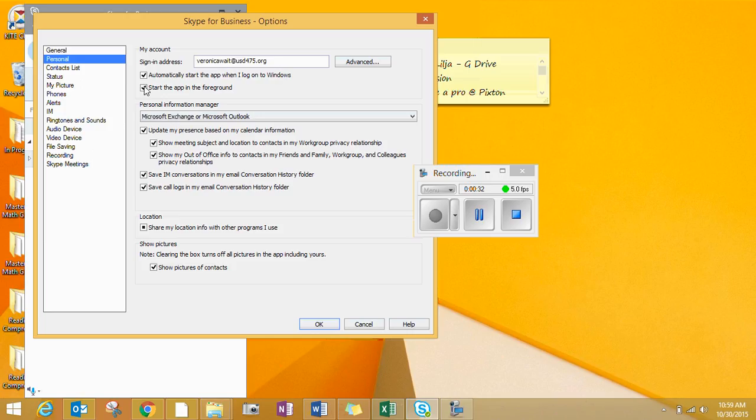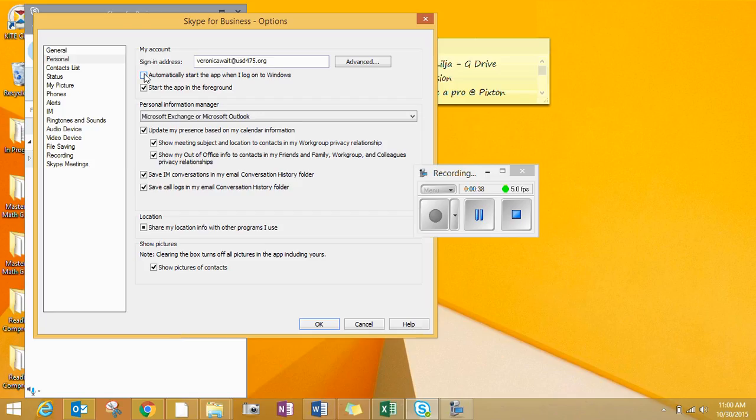Click Personal, and then here it says Automatically start the app when I log on to Windows. You want that to be unchecked, and it will not pop up every time you log in.